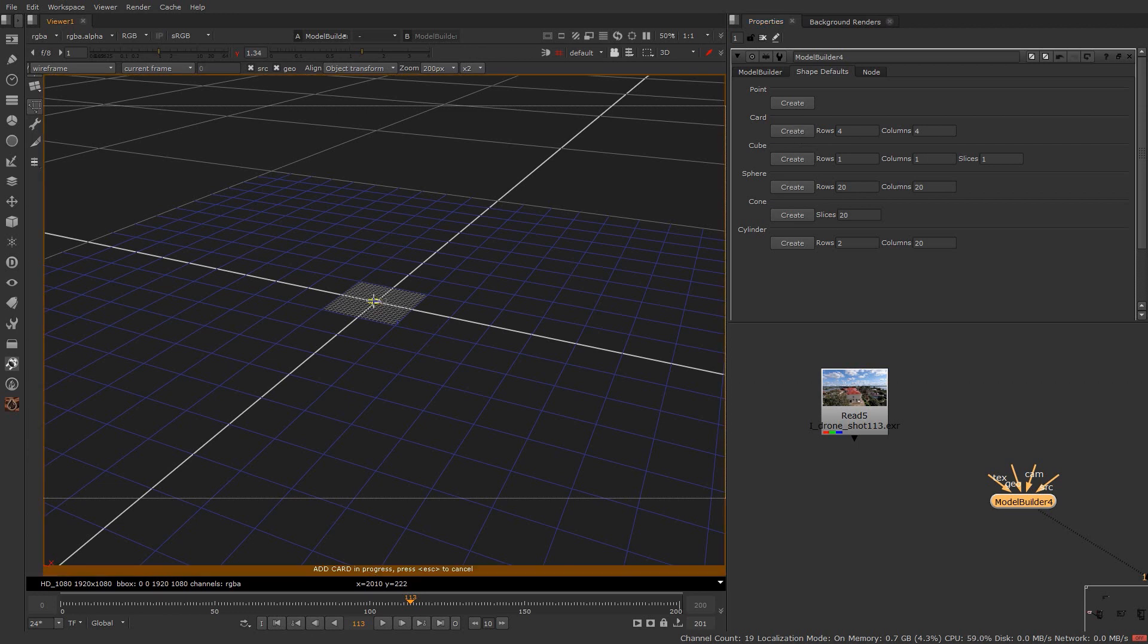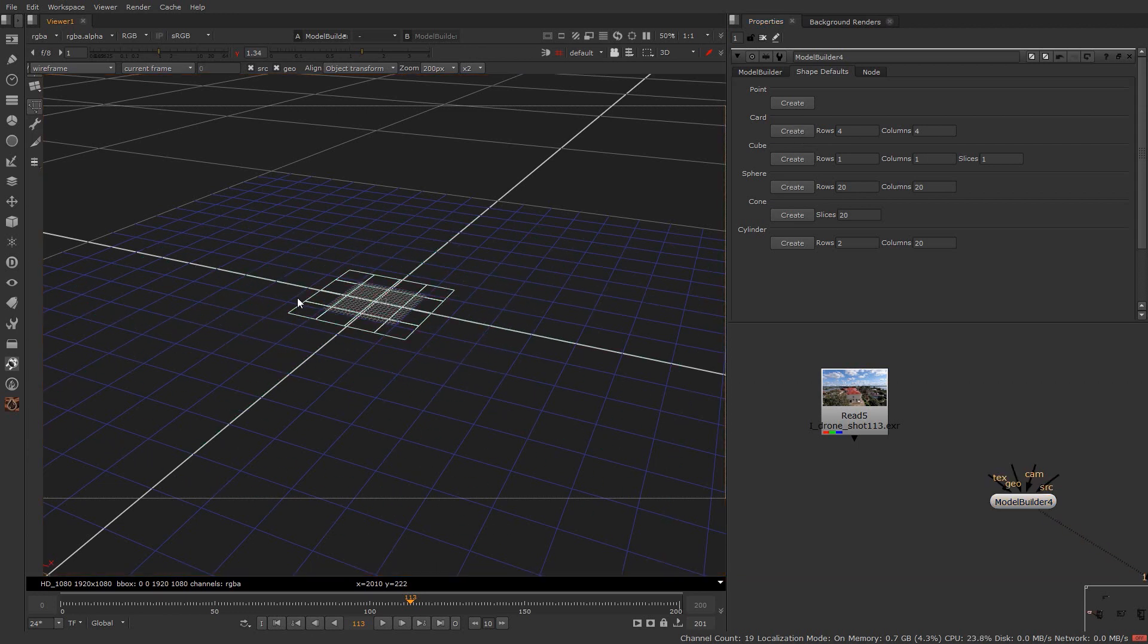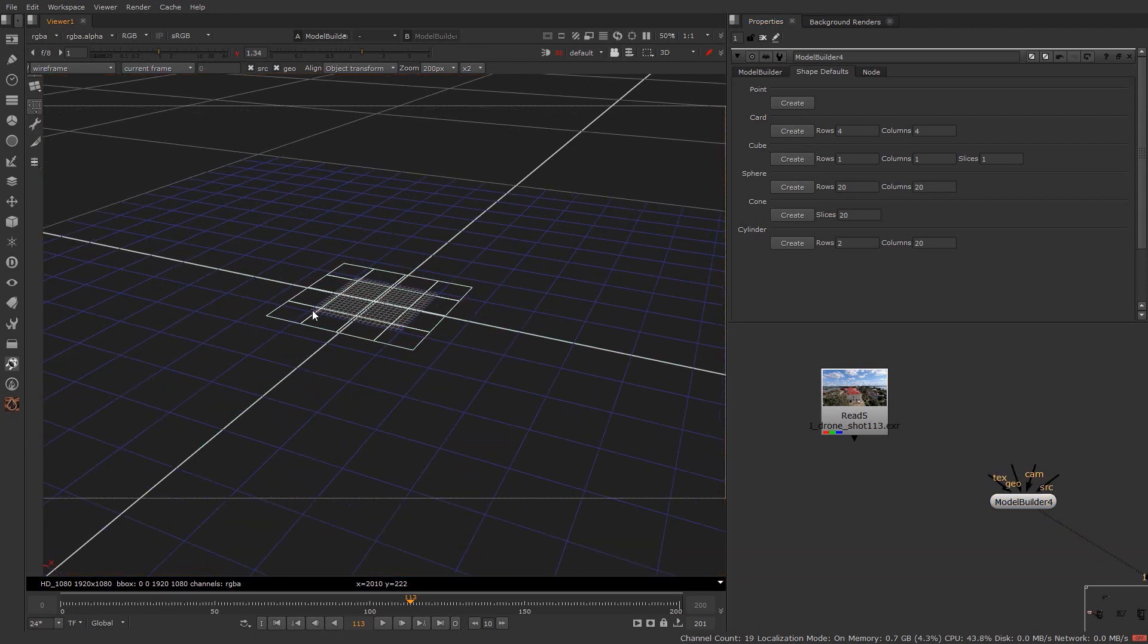Click on this create button. Now you can create a card by dragging the mouse. It has 4 rows and 4 columns also.